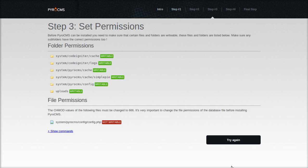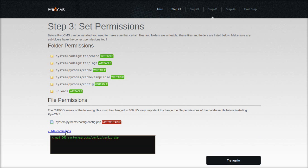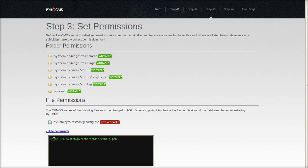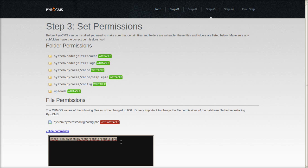Check folder permissions. Everything is writable except for the config file. Copy this command, and we'll head to the terminal to change that.